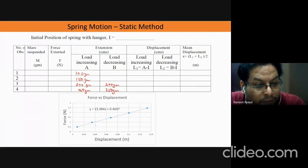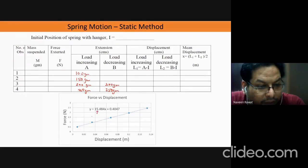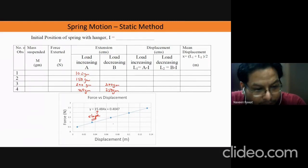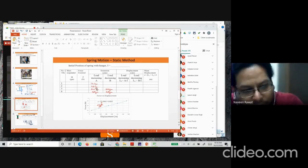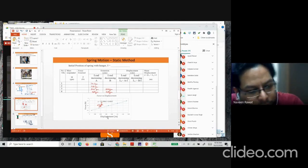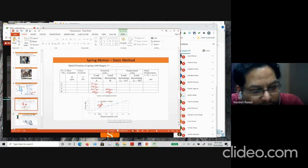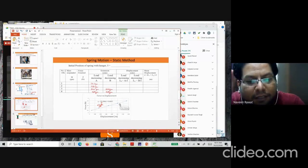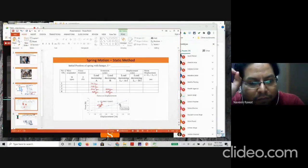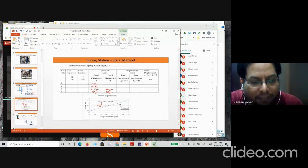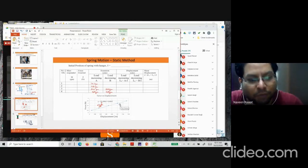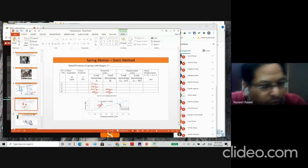Once you find the mean displacement and you know the force (which is just mg), you can plot the force versus displacement curve. It should look like a straight line, and once you find the slope you will get the value of your spring constant. You can choose any load value because the force-versus-displacement relationship holds over the entire range as long as your spring remains ideal — meaning it hasn't been permanently deformed or broken.